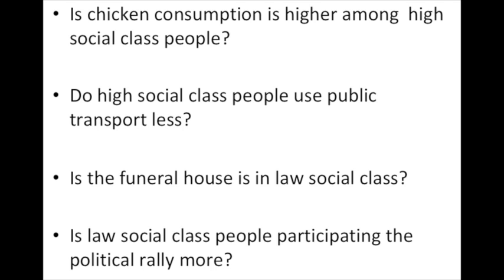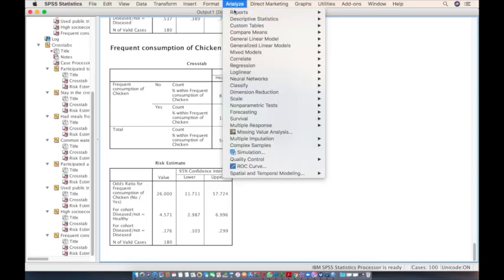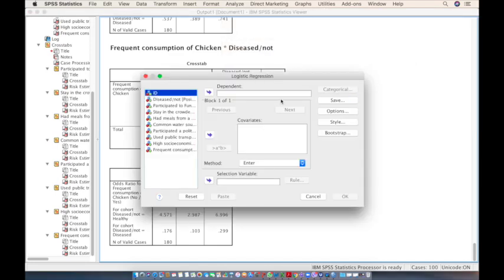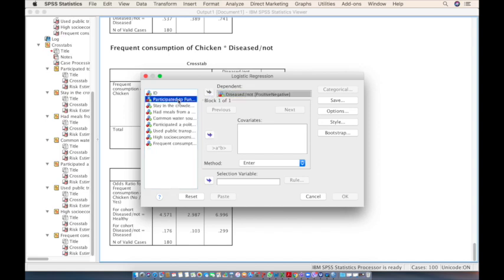To exclude the effect of one variable on another, we need to calculate the adjusted odds ratio using a technique called logistic regression. Go to Analyze, then Regression, and click on Binary Logistic Regression. Binary logistic regression is used when you have two outcomes in your dependent variable.